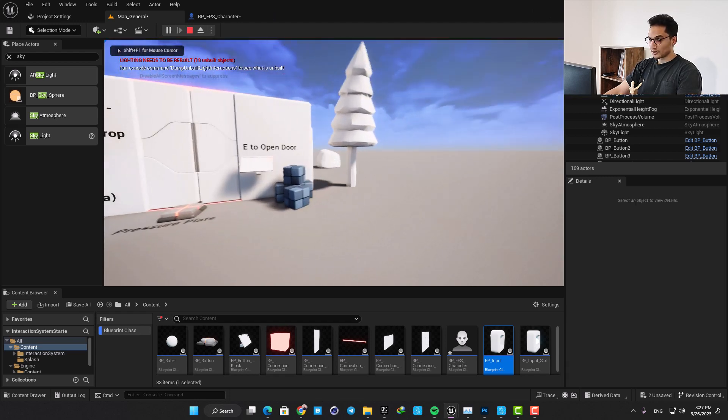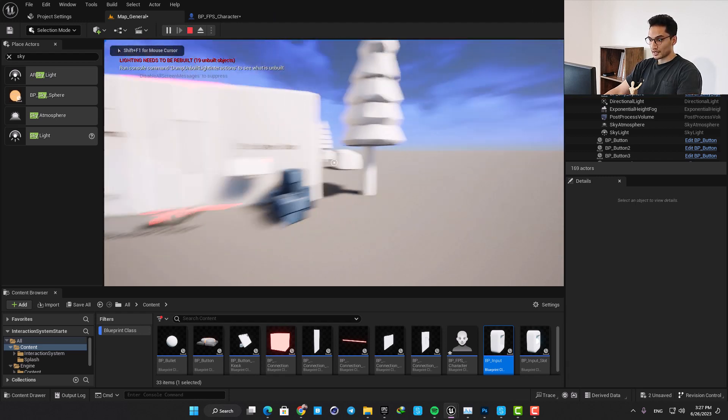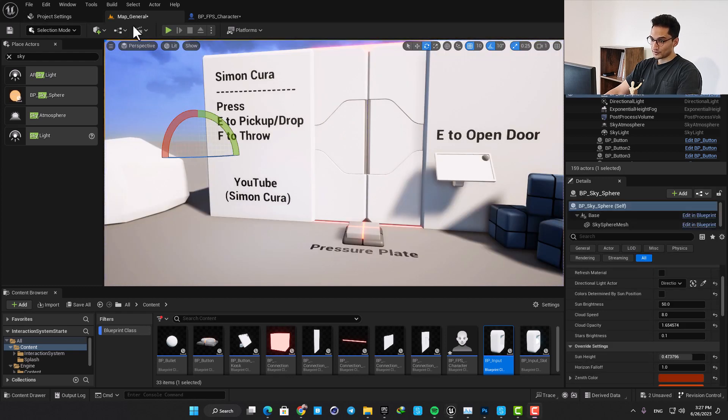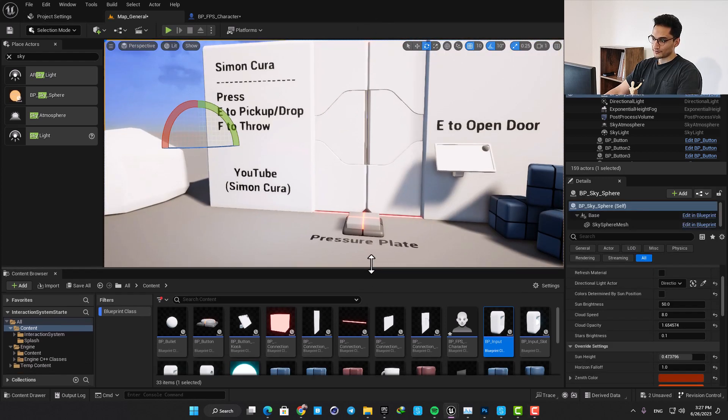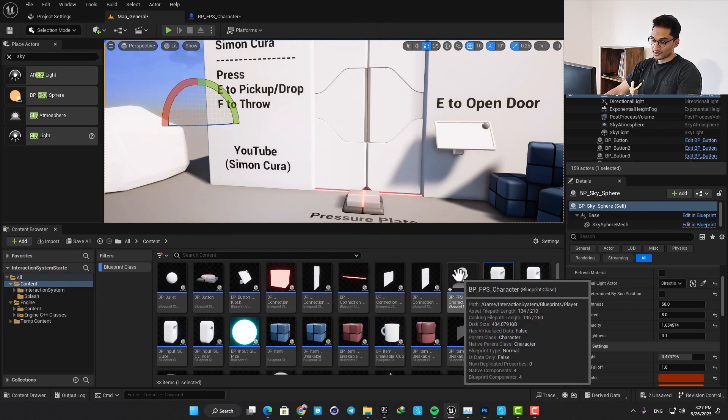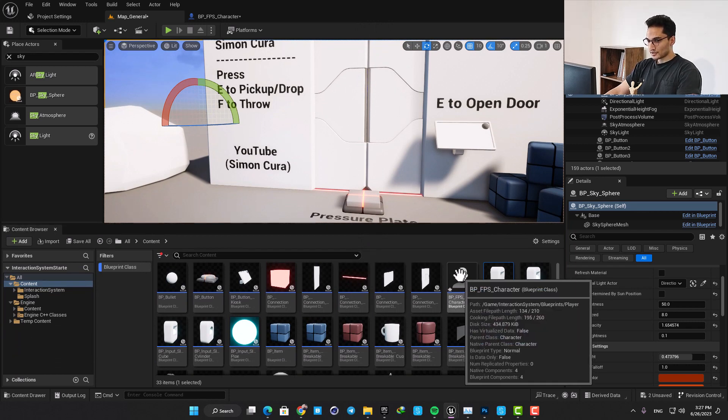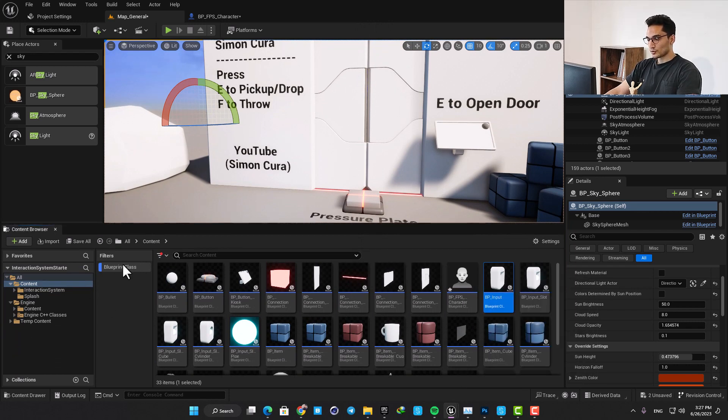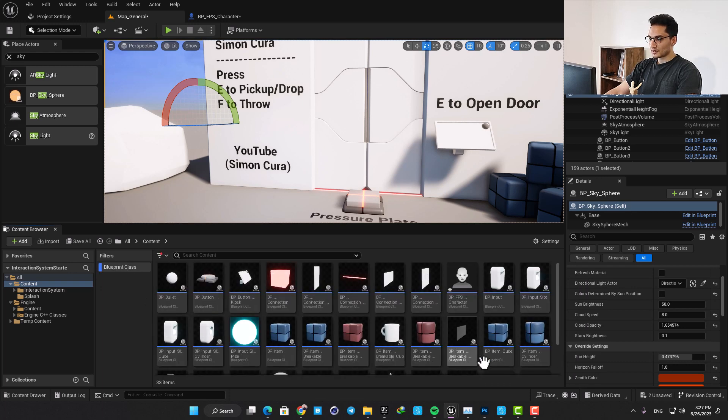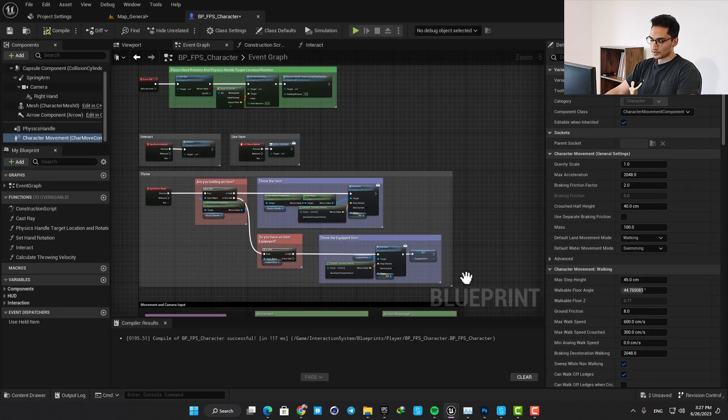The default value was so high and it was so fast. If you want to slow it down a little you can just go to the first person character blueprint and adjust the speed easily here. Just put the filter on blueprint so you can find the first person character and then open it up.